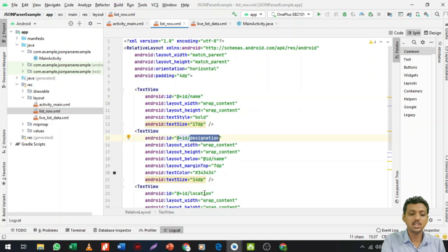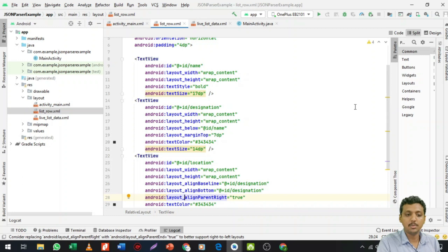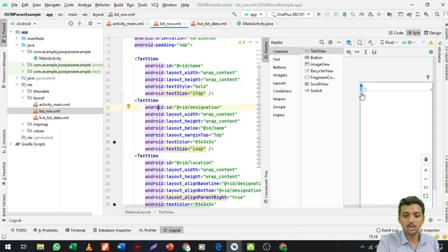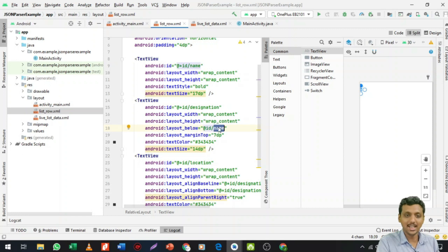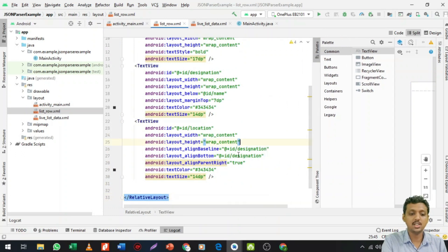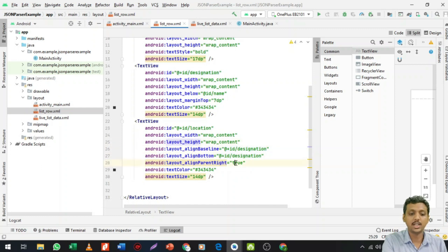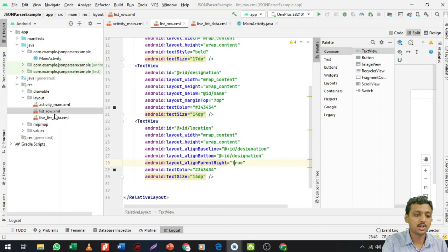The width and height is wrap_content, text size is 17dp, and text style is bold. For the designation TextView, I want to place it below the name — since this is a RelativeLayout, I use layout_below with the id of name. For the location TextView, I place it below the designation using layout_below and align_baseline. Now my three TextViews are ready. Let's move to the main activity.